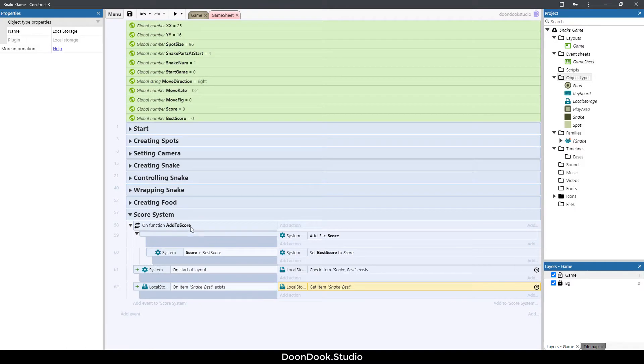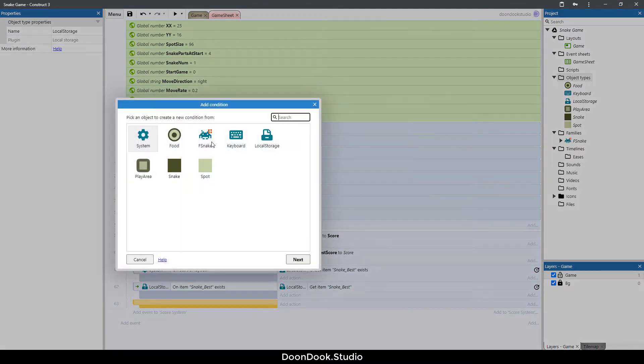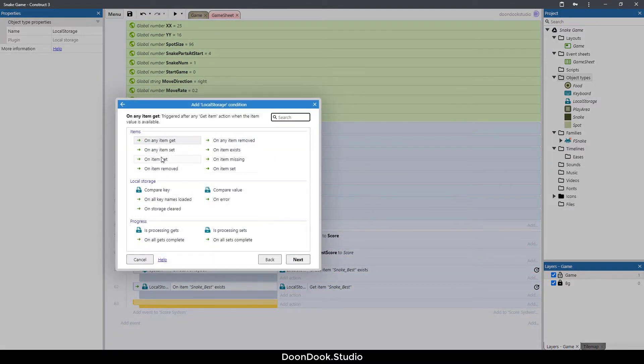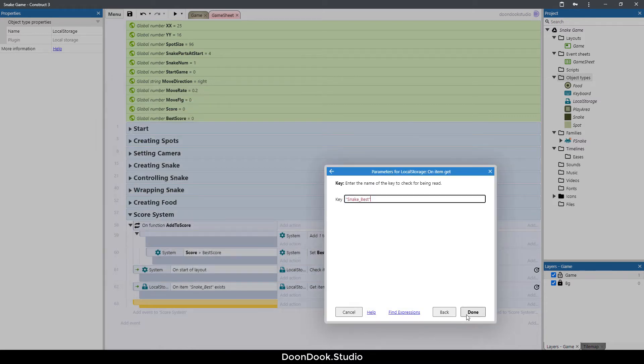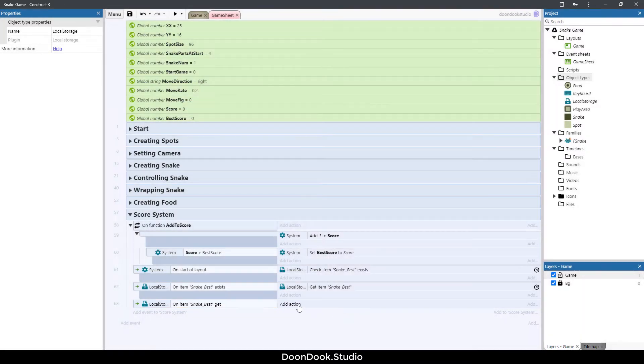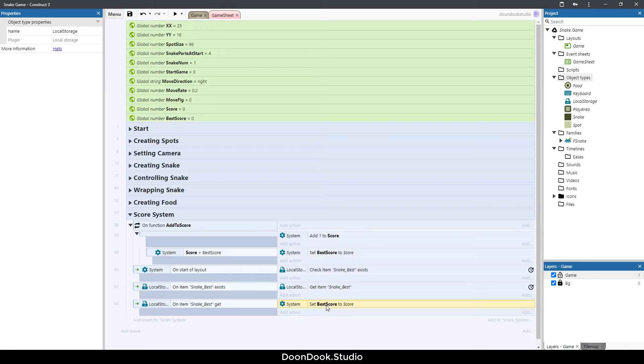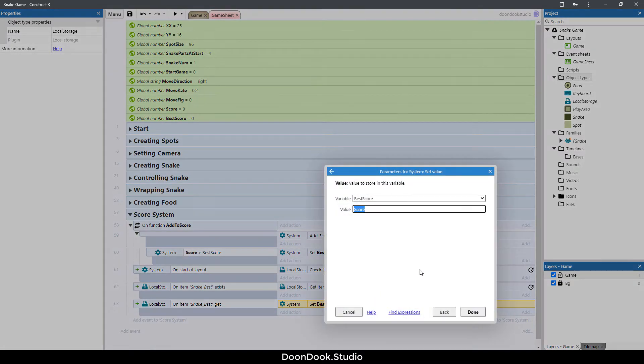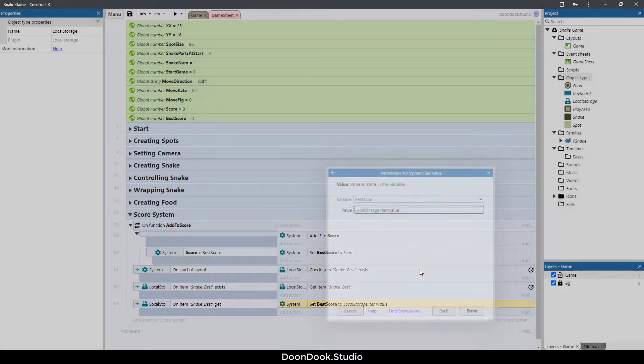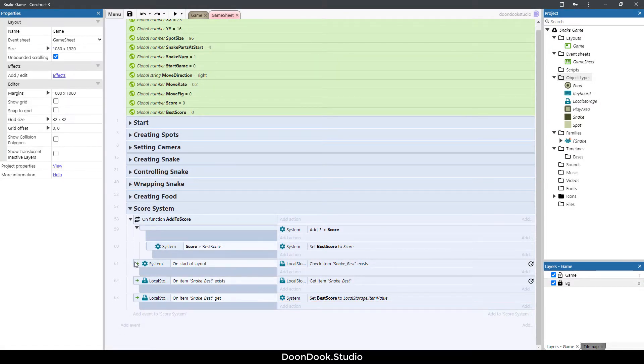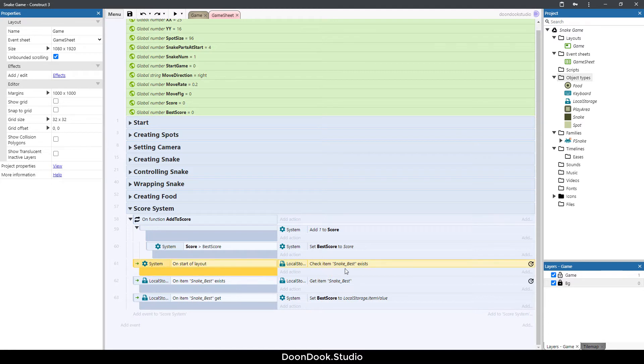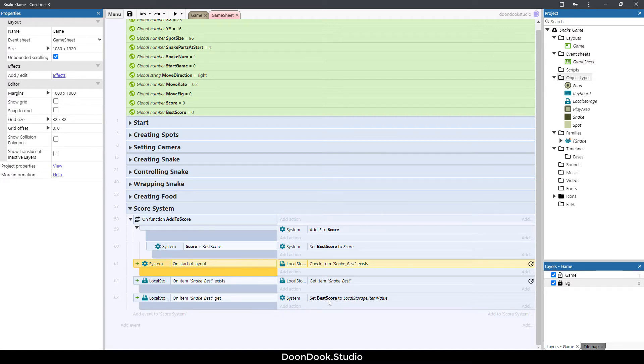Best score is going to be equal to local storage dot item value. This is the whole thing. When we start the game, get the value of best score and save that value in the variable of best score.